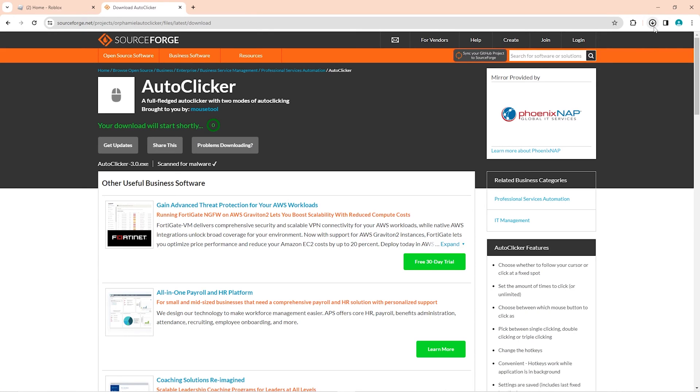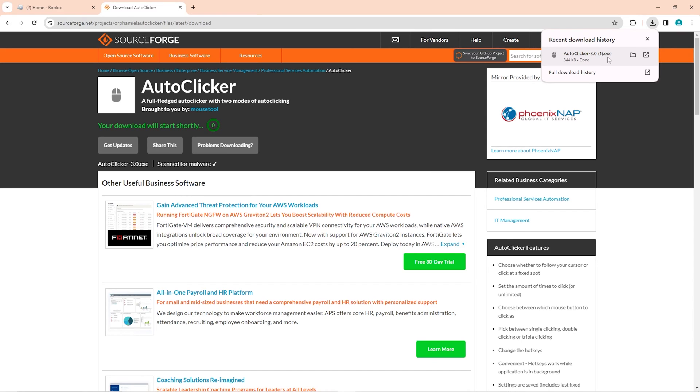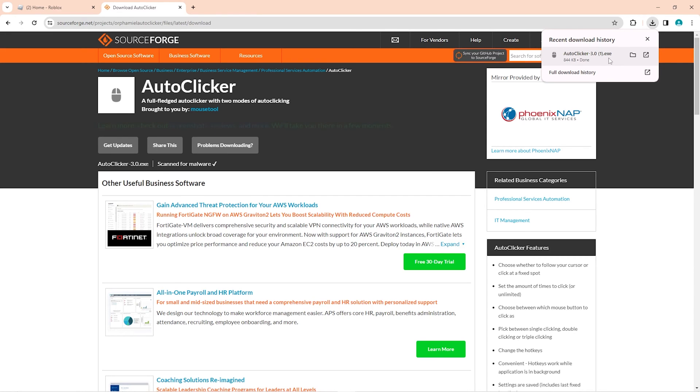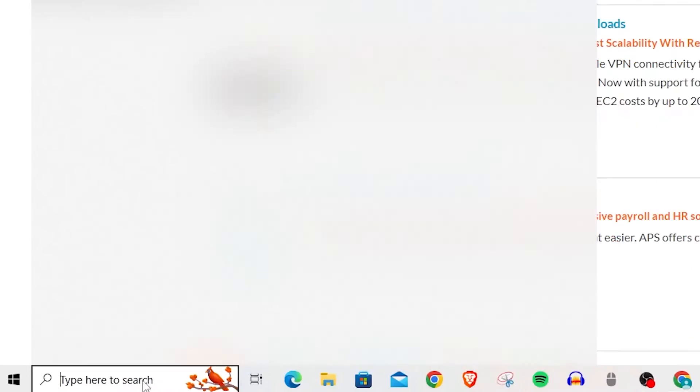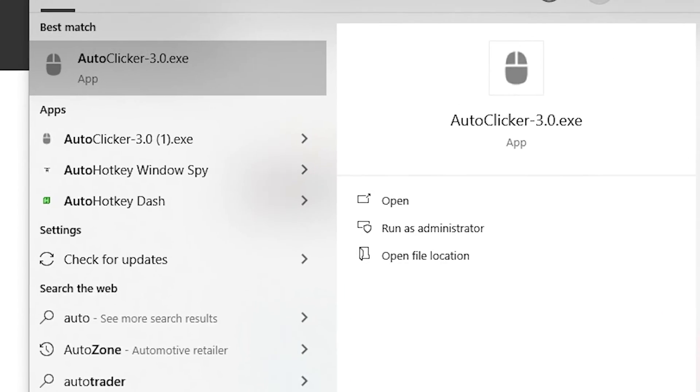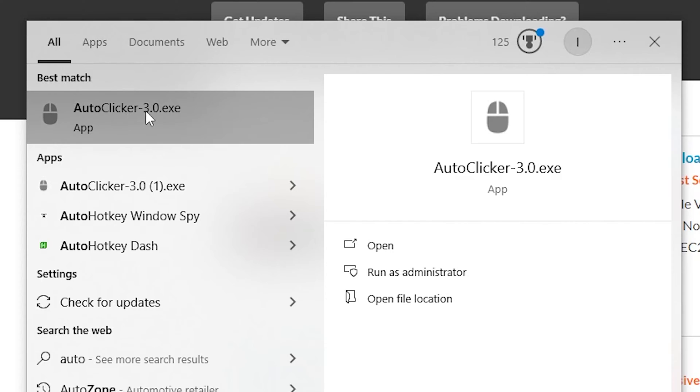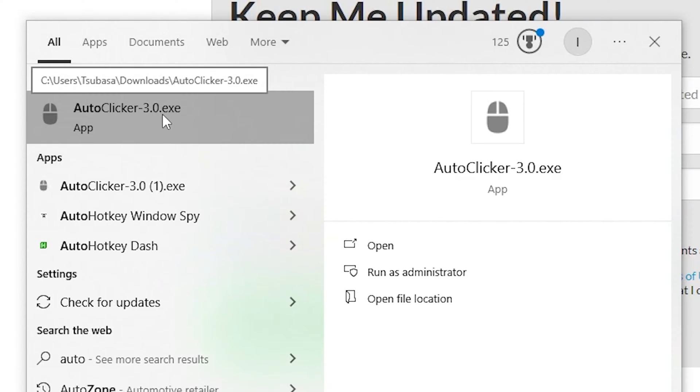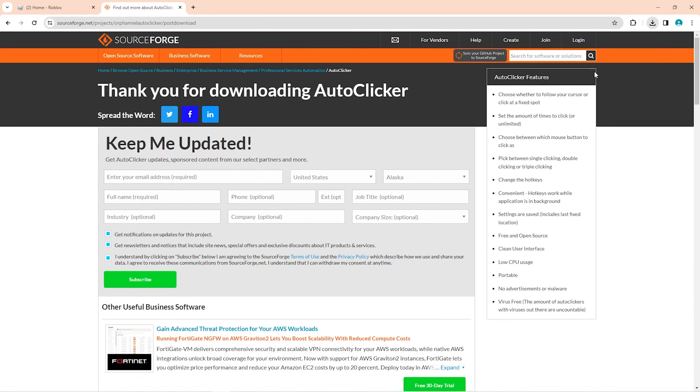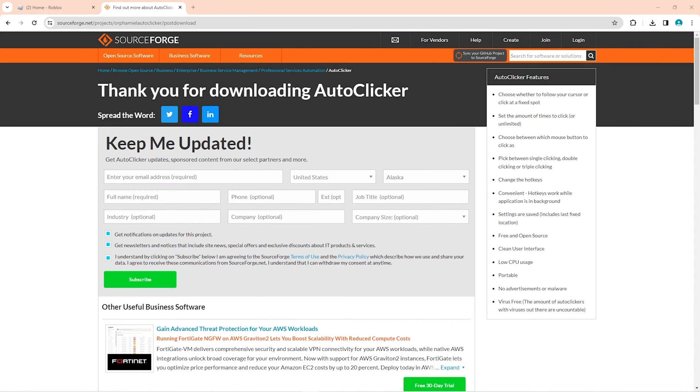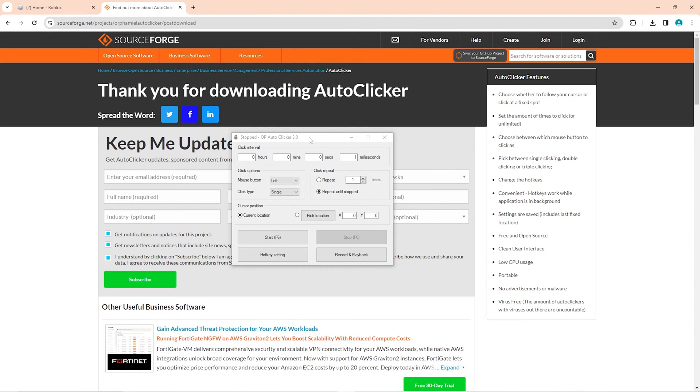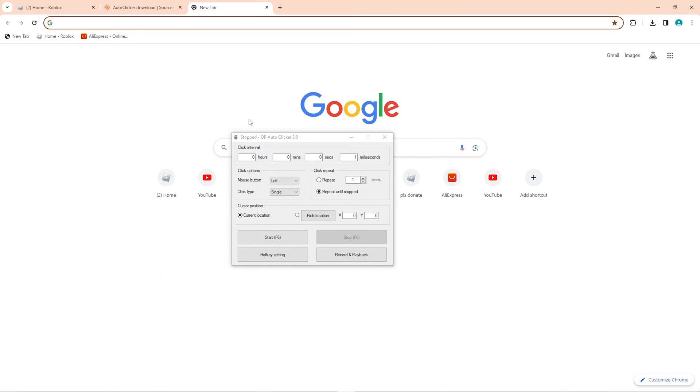As you can see, it'll show up downloaded right here, and then you can go ahead and open the application as soon as you download it. If you can't find it, you can just search for it in your search bar right here. You can search for AutoClicker-3.0.exe. So once you find it, you can click on it and it'll start downloading automatically. It should open like this right here.